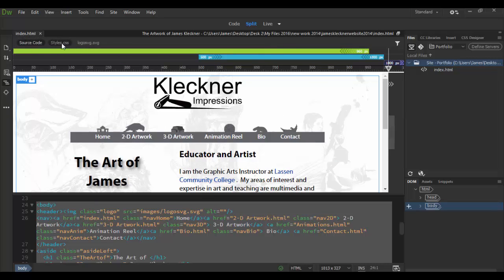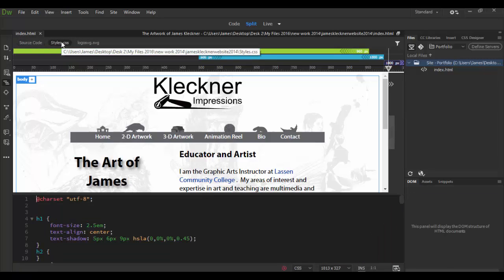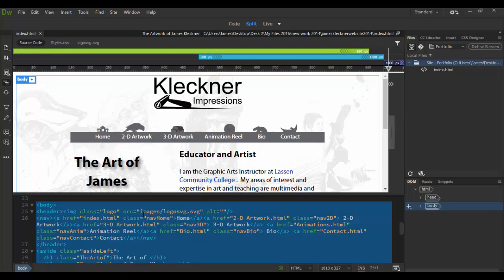You'll also notice that when you open up a file it'll have any files that are linked. So you can see here I have my styles that are basically controlling how this document is being displayed here and then of course the source code which has the HTML right down here.